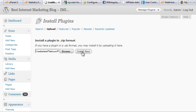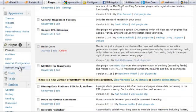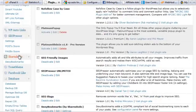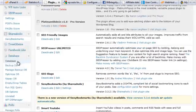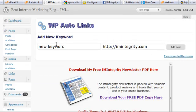That will install the plugin and take a few seconds to upload and install. Then go to Activate Plugin and you'll find it's all activated. Down the left-hand side of your dashboard you'll now see the WP Auto Links section.